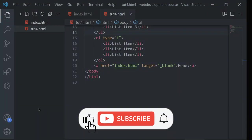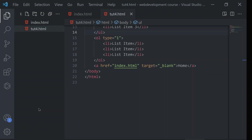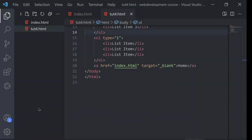So guys, welcome back to another video. In this video we are going to learn what are inline and block elements.